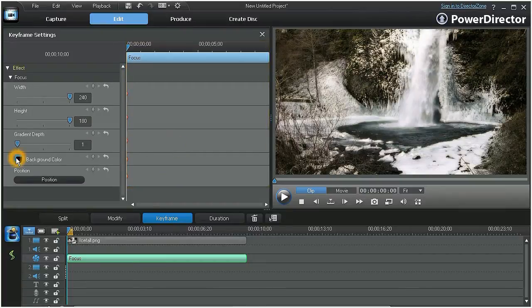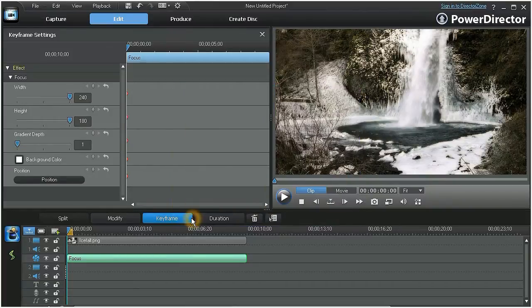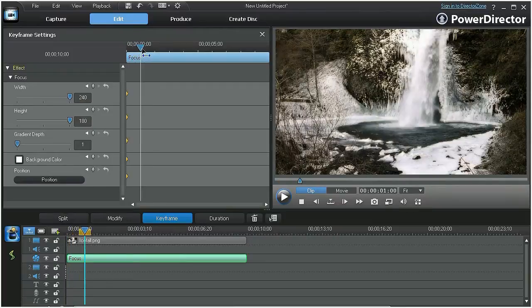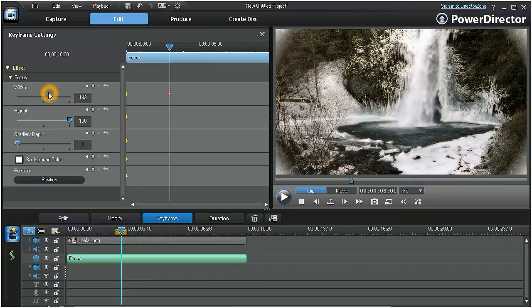At the background keyframe, let's change the color to white. Now we can move the scrubber farther down the timeline, and by simply adjusting the slider at each parameter, a new keyframe is generated.